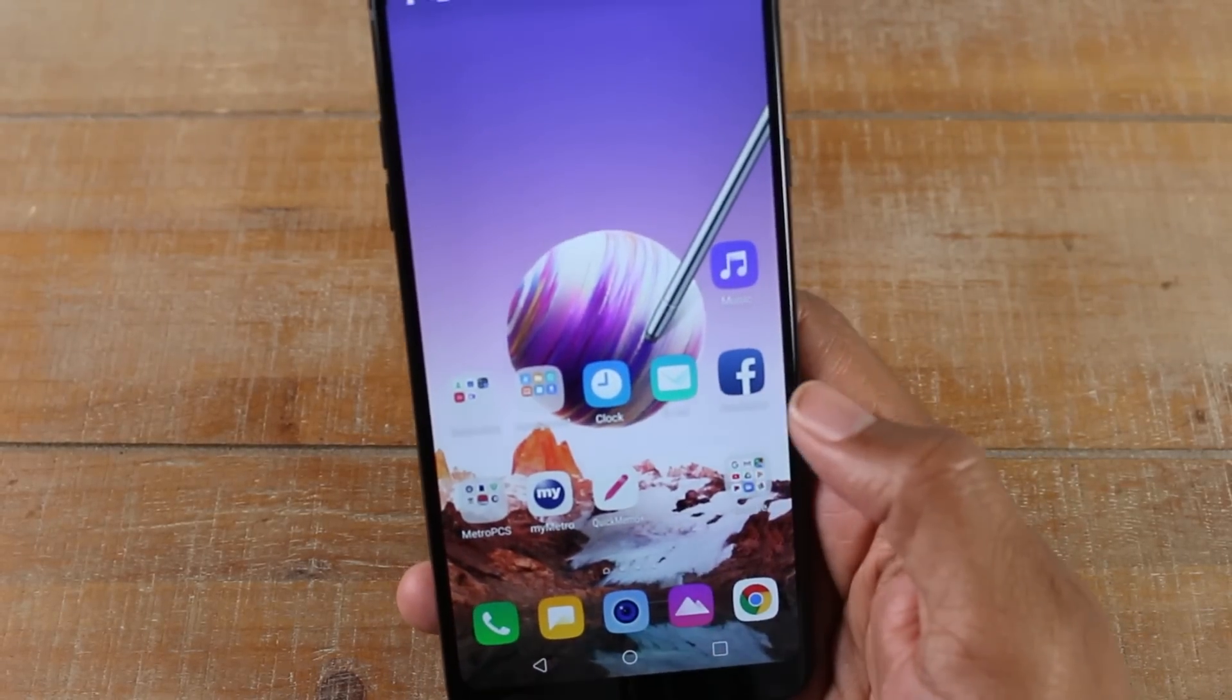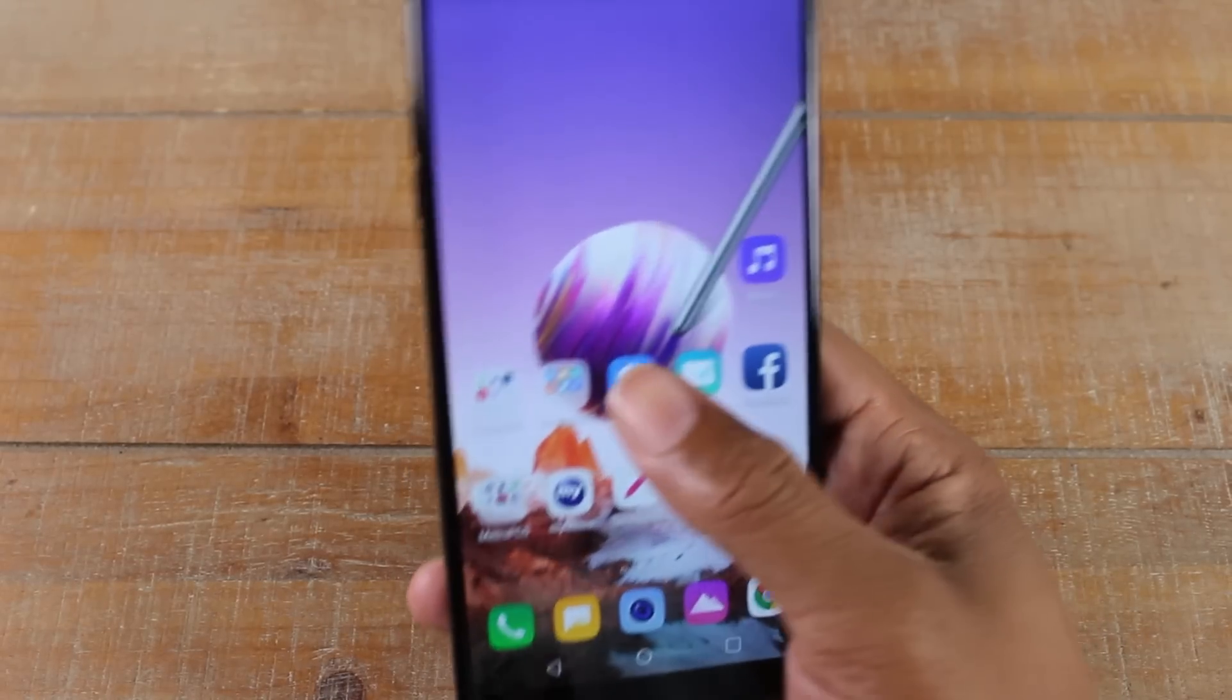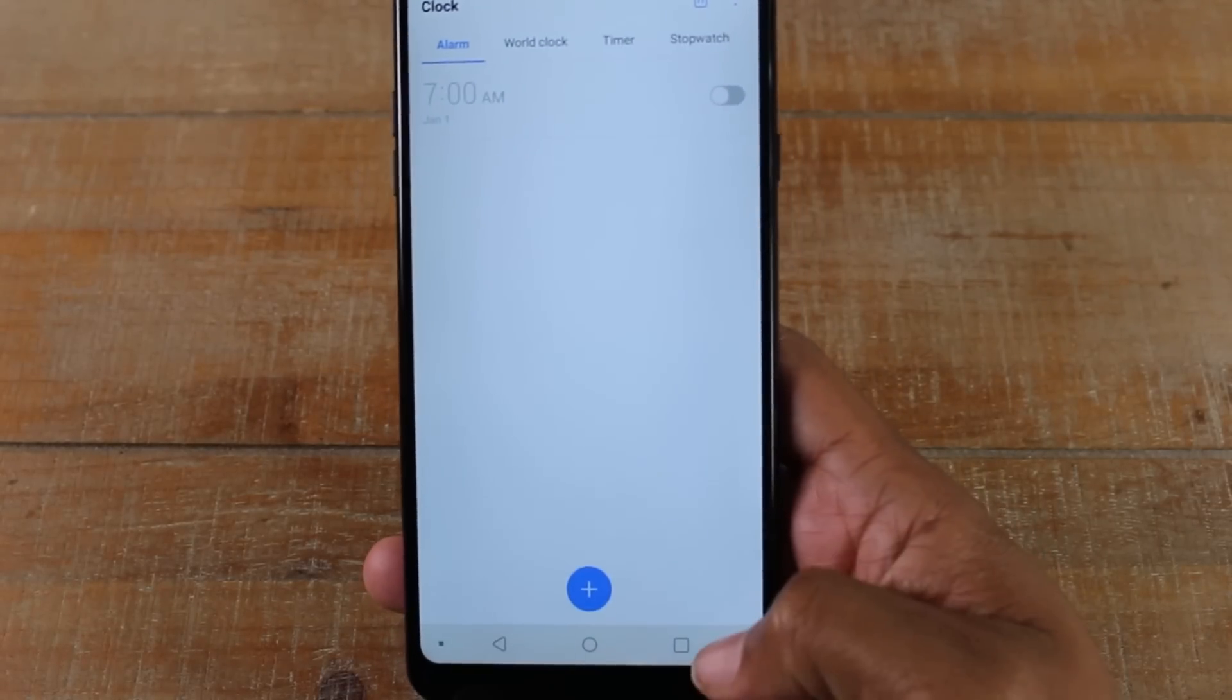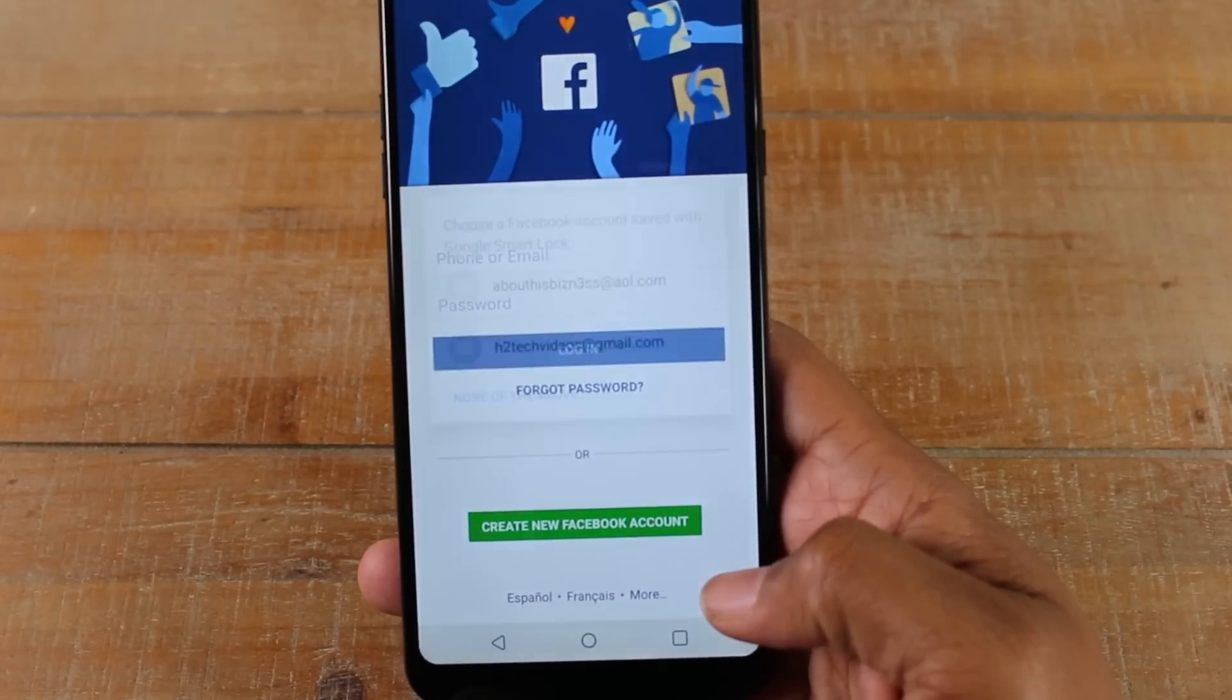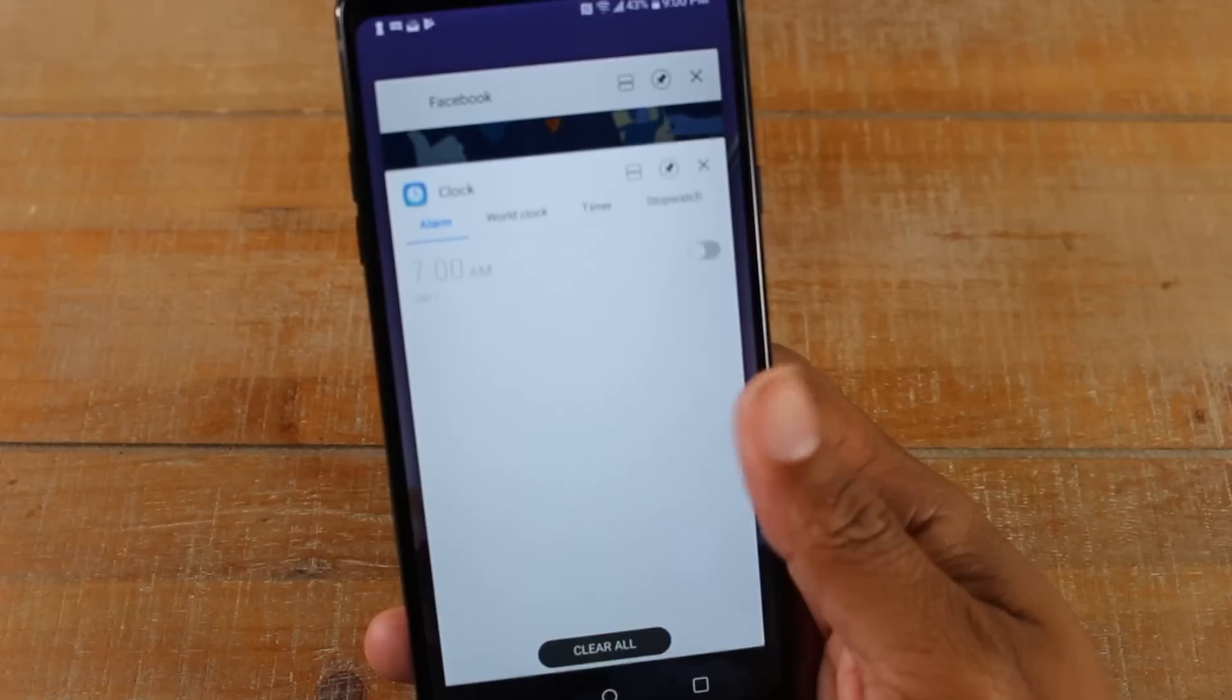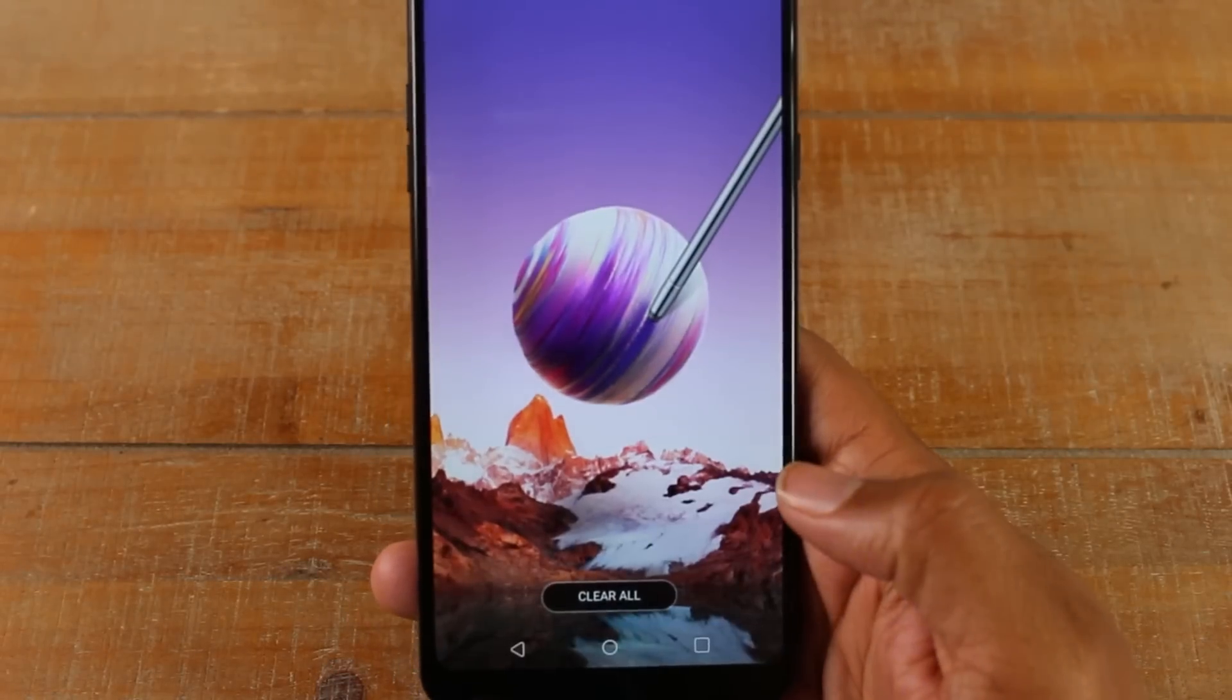The other cool thing about this button is, let's say you've used multiple apps. So I just opened Facebook and I closed it, and I just opened the clock app. If I want to jump back to the last app I was using, I just hit this button twice and it'll automatically go to the last app I was using. If you press it once it'll give you the view and show you all the apps that are running.